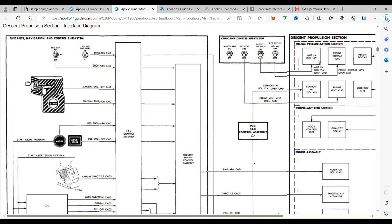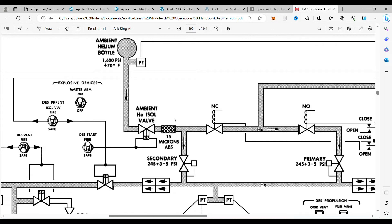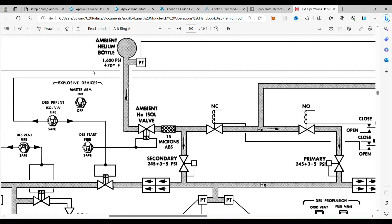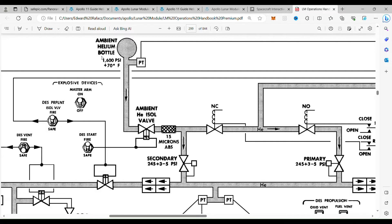To get a better idea of what that looks like, I'm going to go a little bit deeper. This is the ambient helium bottle.